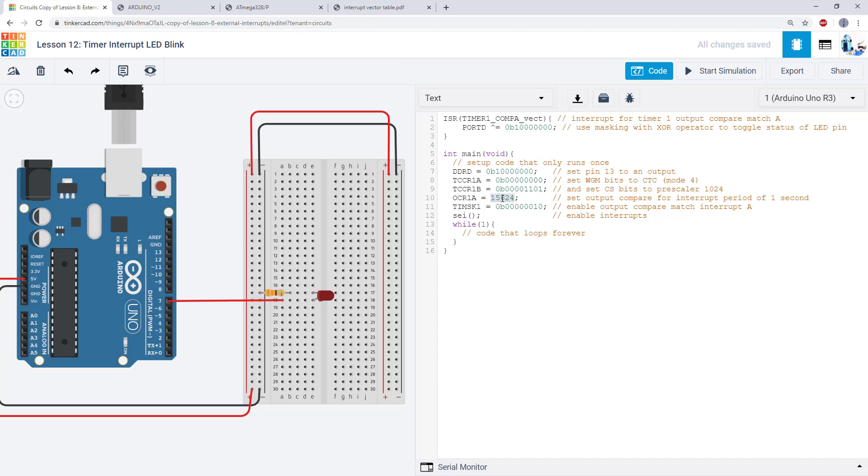So sometimes that makes sense, sometimes it doesn't. Again for DDRD it's much easier to look at this and just say oh I want to write a 1 to bit 7 because that controls bit 7, as opposed to figuring out what this value is in decimal.